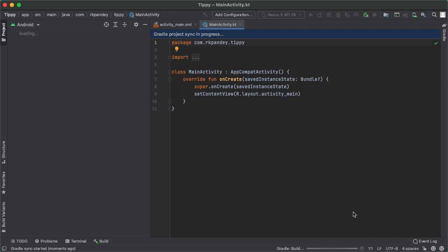And the very first thing I like to do whenever I have a brand new project is simply try and run the starter code. Because if we can't even run the starter code, then something's already gone wrong. Let's make sure that we're at a known good place before we start writing any code.